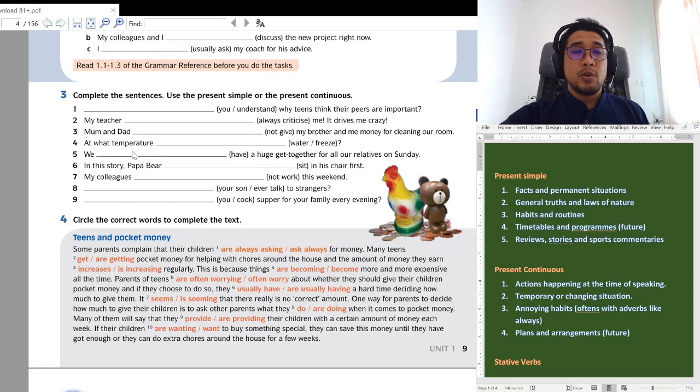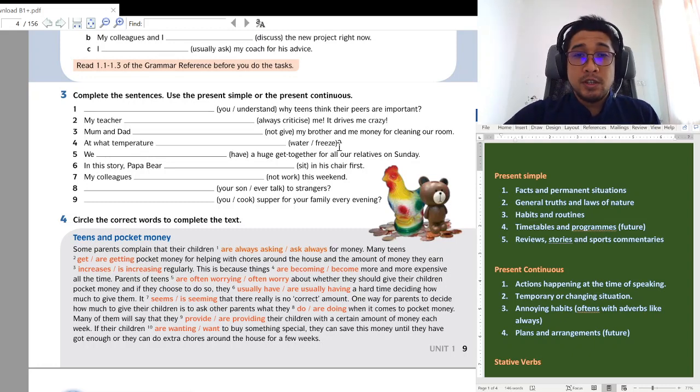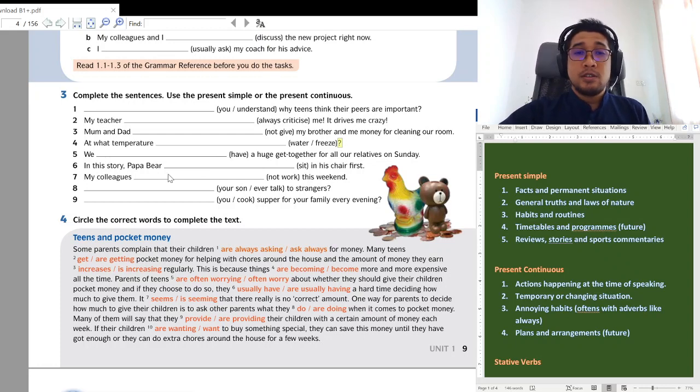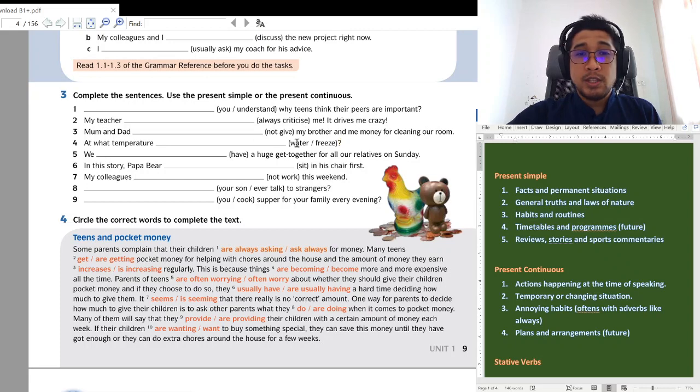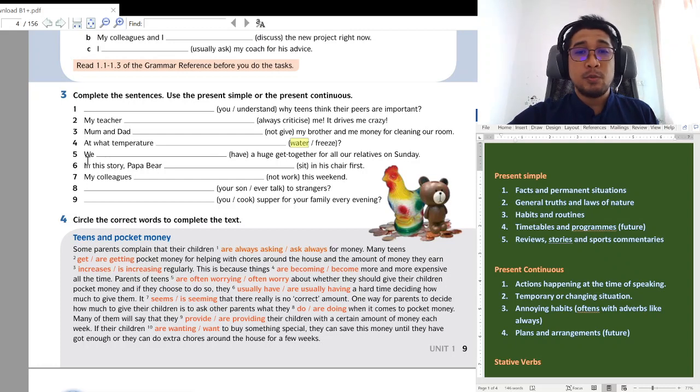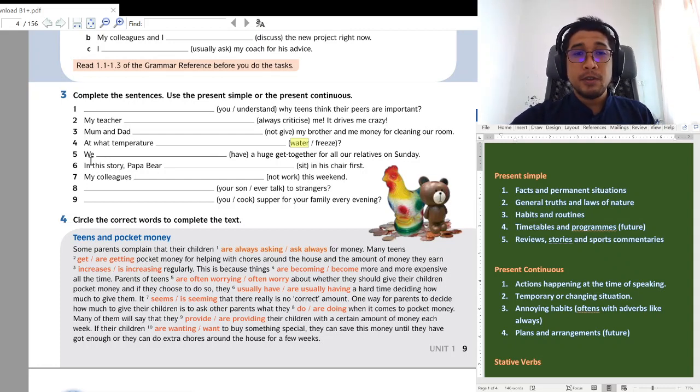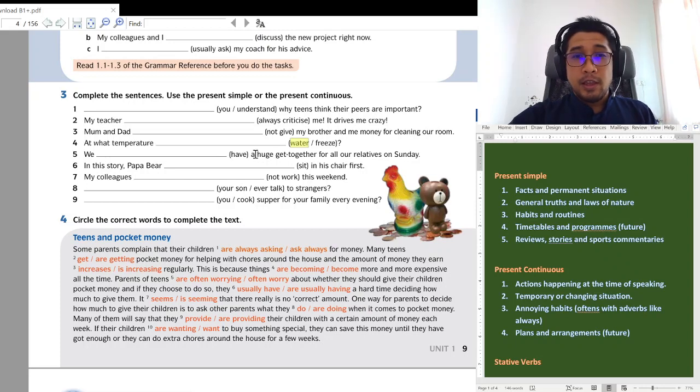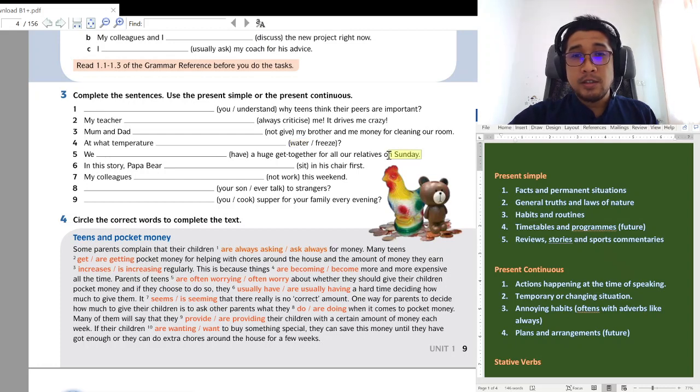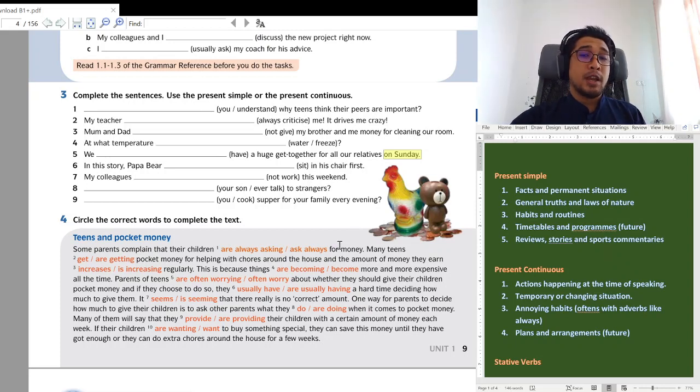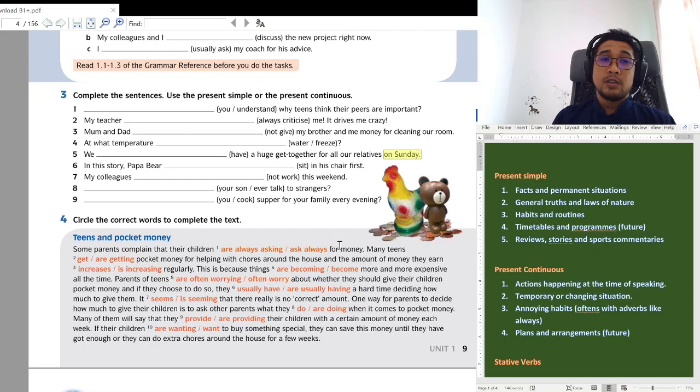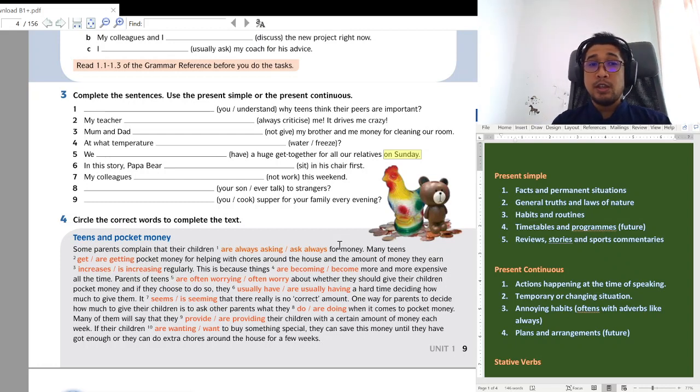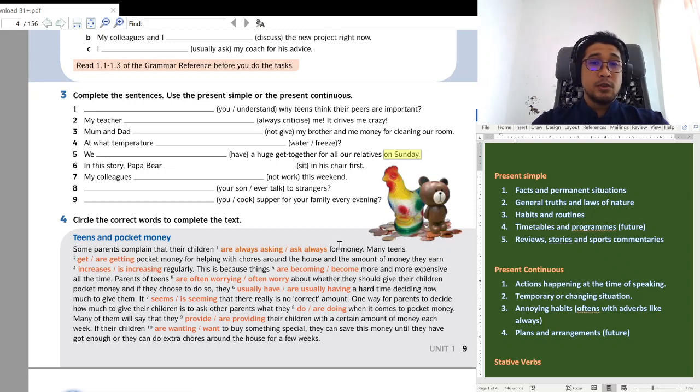Four. At what temperature, question mark. So, question mark kita kena letak do ataupun does. At what temperature water jadi does. At what temperature does water freeze? Pada suhu apa? Air beku. Five. We have a huge get together for all our relatives on Sunday. Belum lagi. It is a plan. An arrangement. Kamu pakat nak berjumpa dengan saudara mara kamu. So, we use the present continuous. We are having a huge get together.